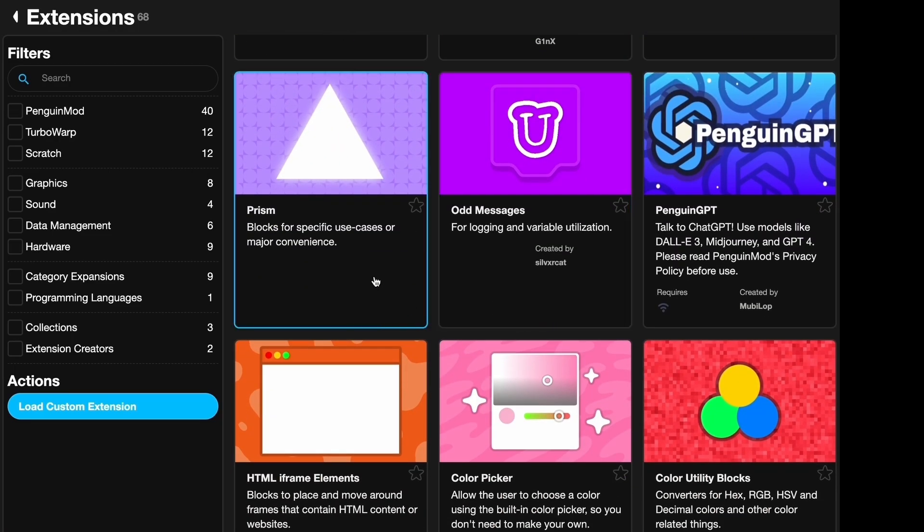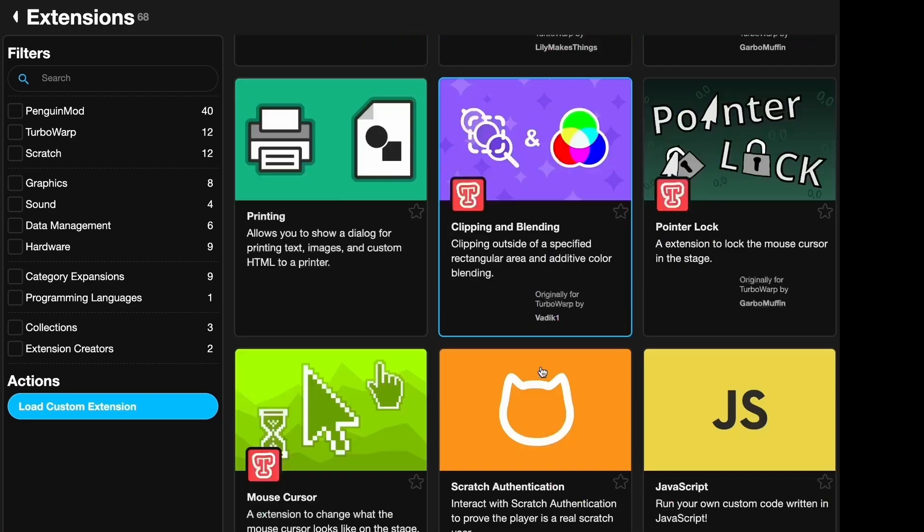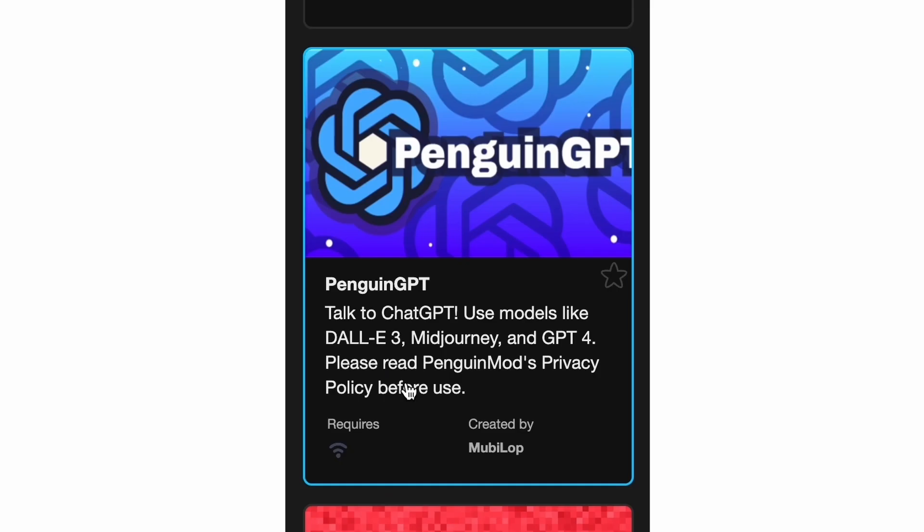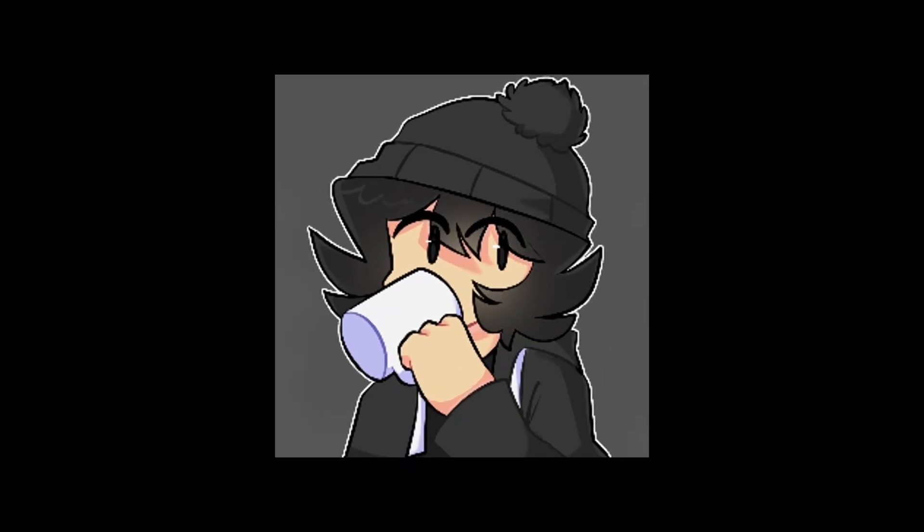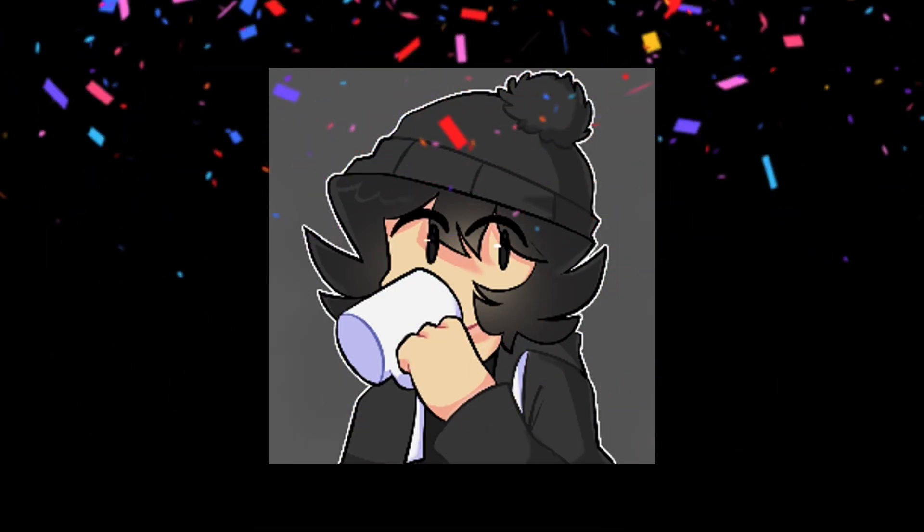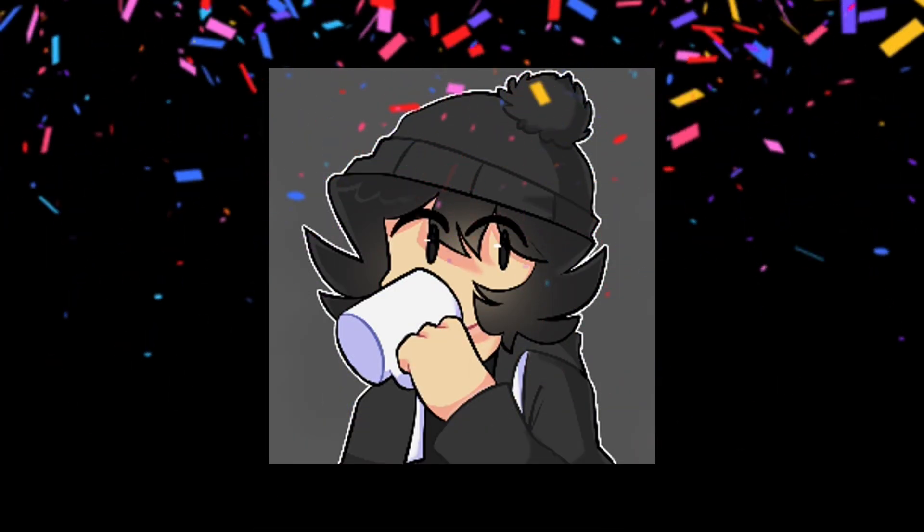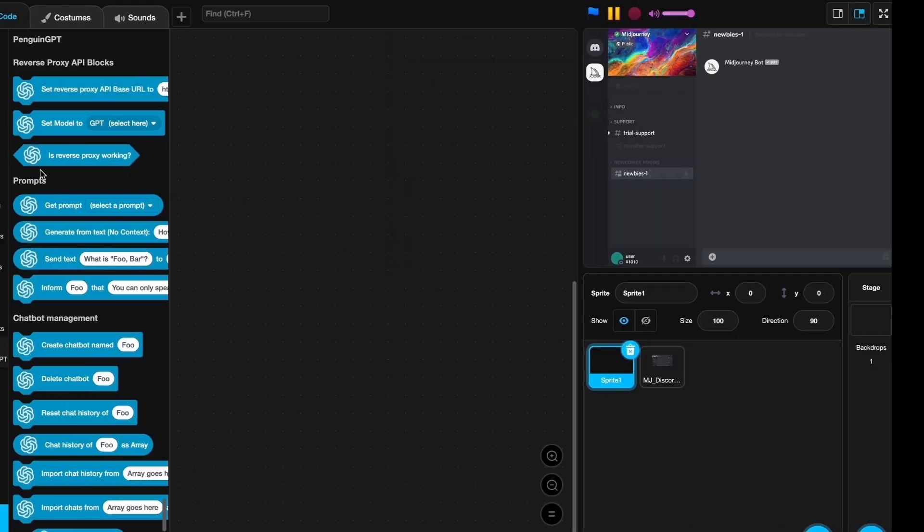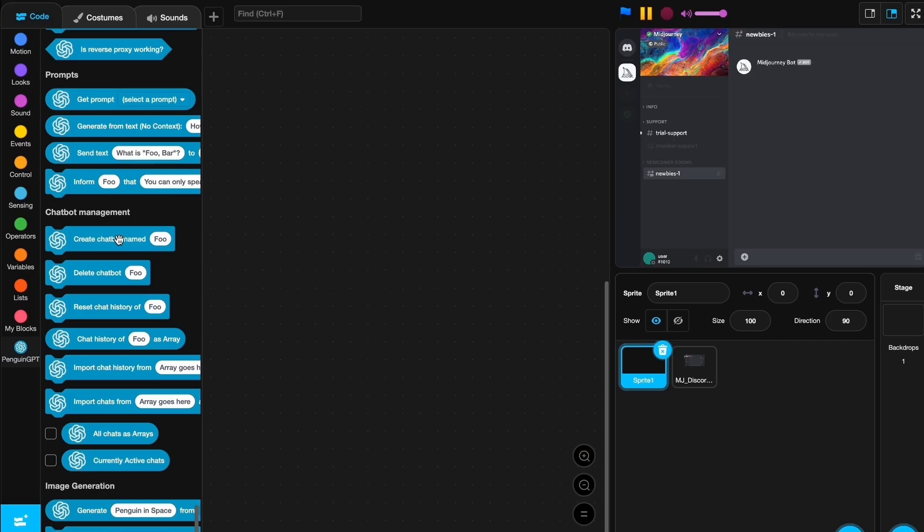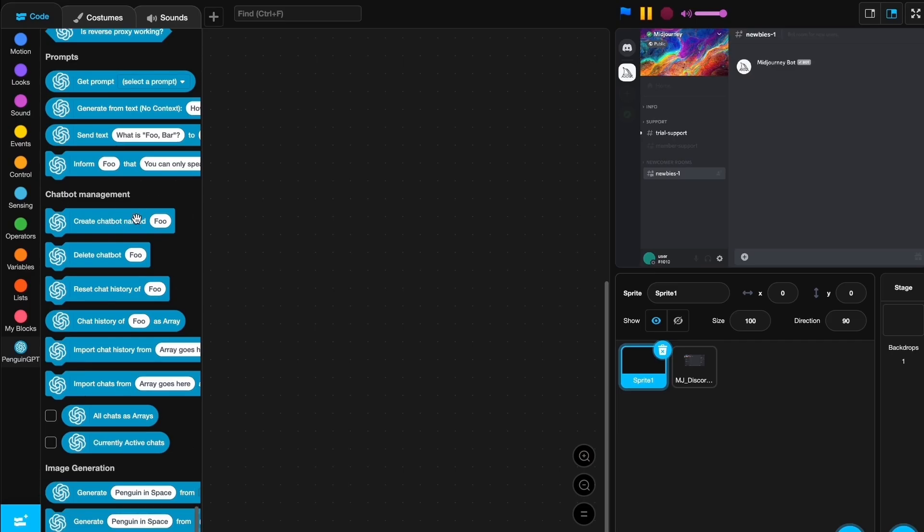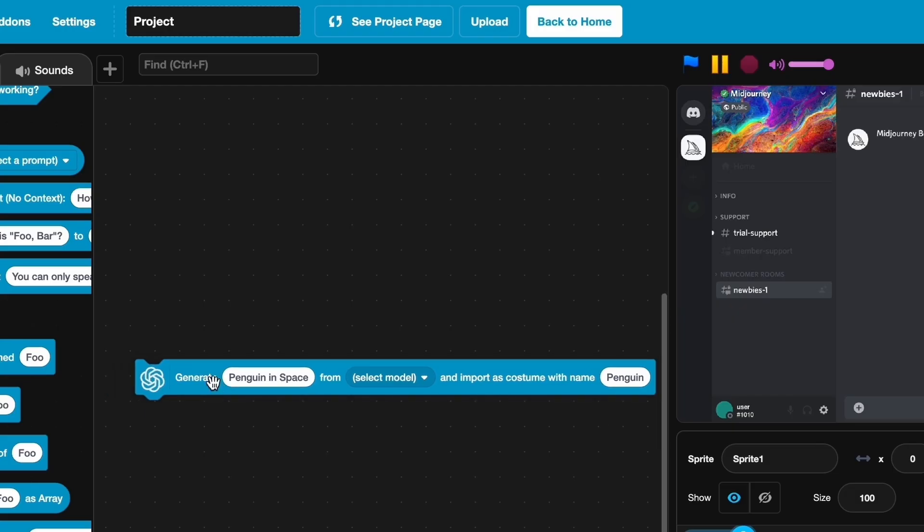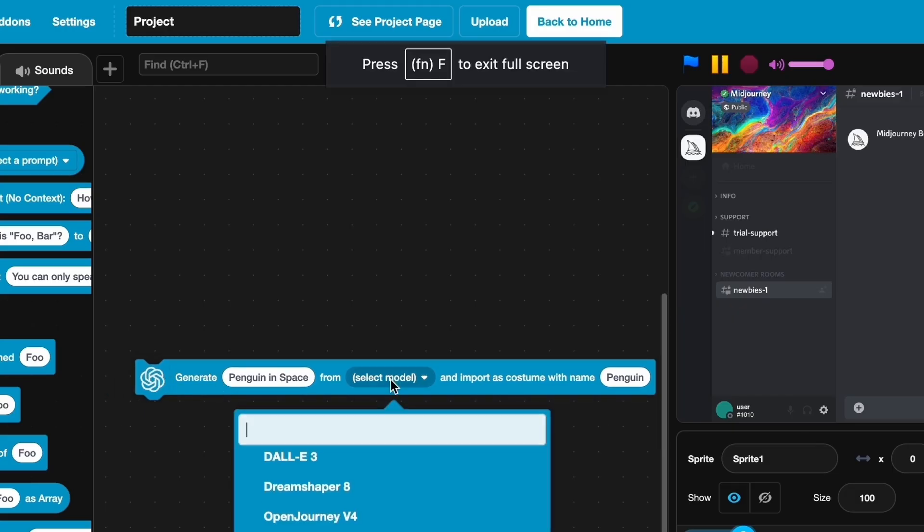I think some stuff even got added since last time. This was created by Movilop, huge shout out to him, he commented on my last video. Last time we used chatbot management, but this time we're going to be using image generation. Let's generate penguin in space from Dolly 3 and import as costume with name penguin.